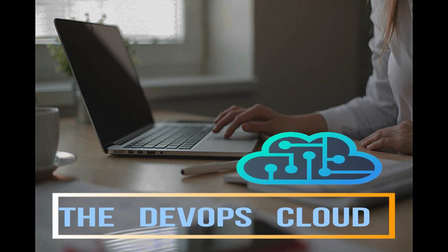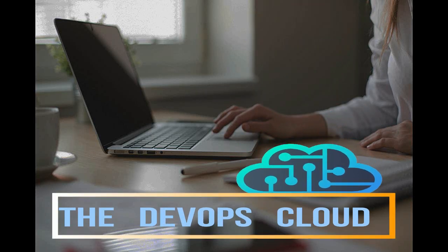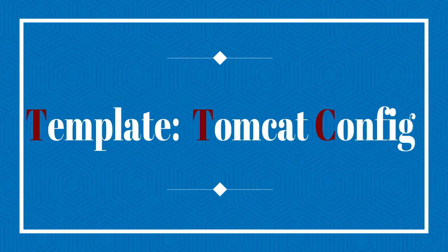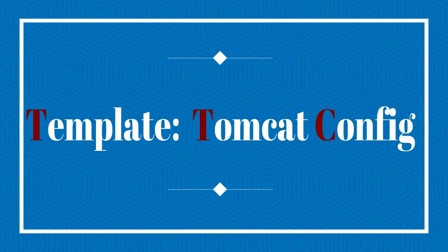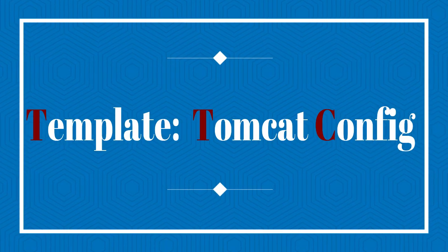Hello Puppet fans and welcome to this lecture. In this lab we will create ERB template for Tomcat configuration file.